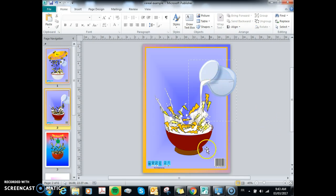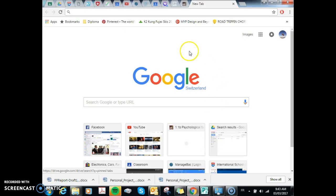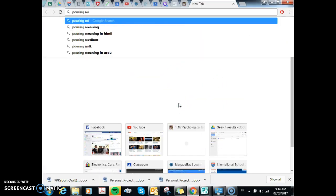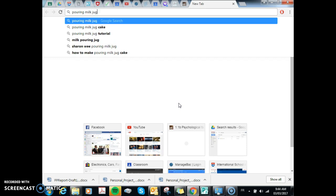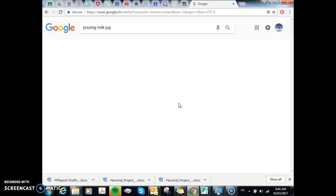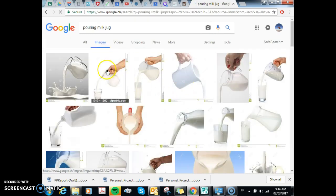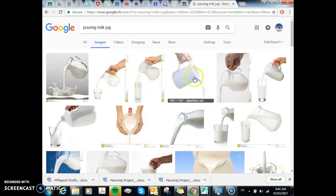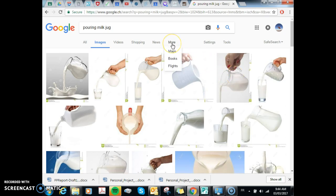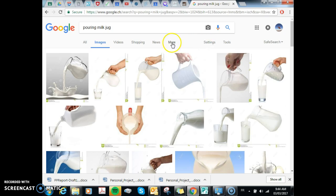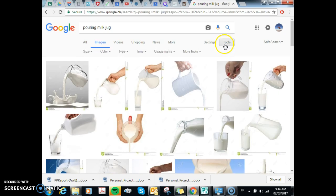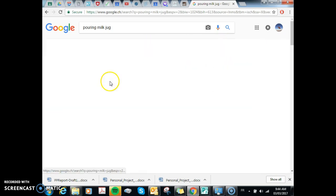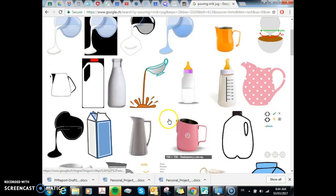I'm going to show you how you can find images on Google that you can use for your design. So if we want something like this, we can try and find an image of a hand pouring milk. Now if you select these, they'll often have a white background, but we want a transparent background. If you select tools, there it is, we go color, we can go transparent, and now it will give us only transparent images.